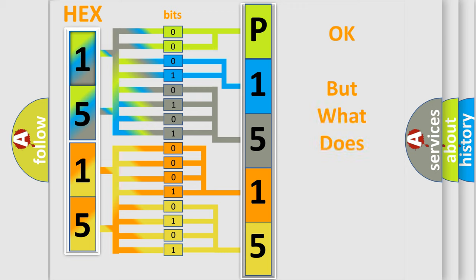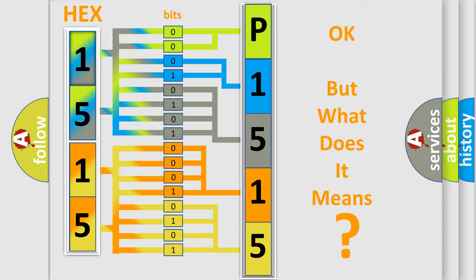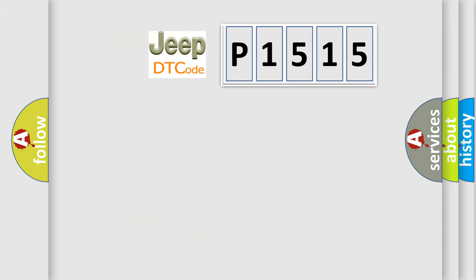The number itself does not make sense to us if we cannot assign information about what it actually expresses. So, what does the diagnostic trouble code P1515 interpret specifically?